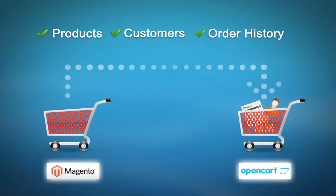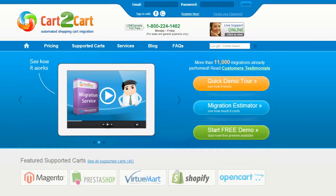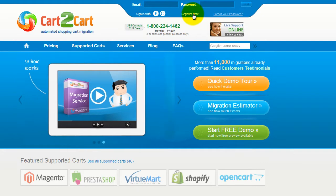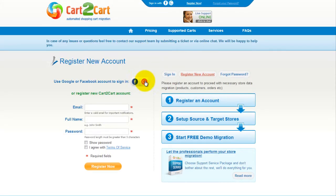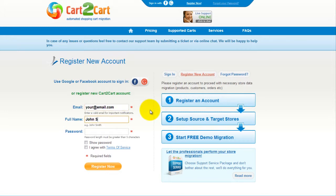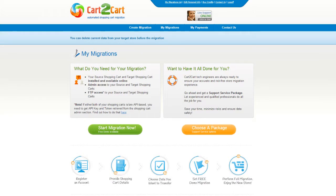To get started with Cart2Cart, all you need to do is sign in with your existing Google or Facebook account. You can also register a new Cart2Cart account and you'll be on your way to creating your long-awaited store migration. It's completely web-based, so there's no software to install and you can get started right away.